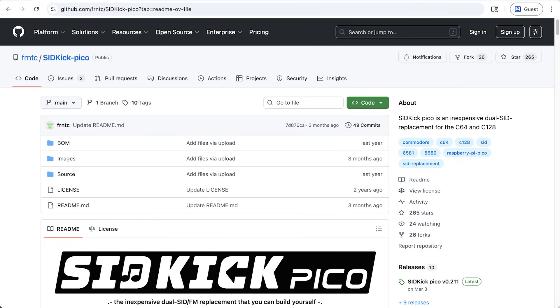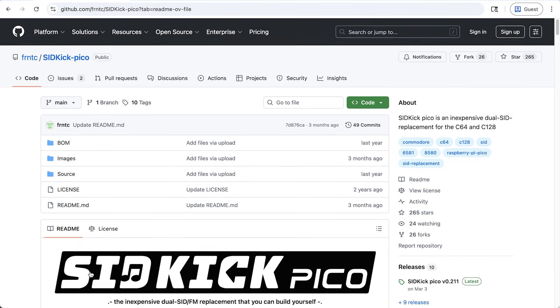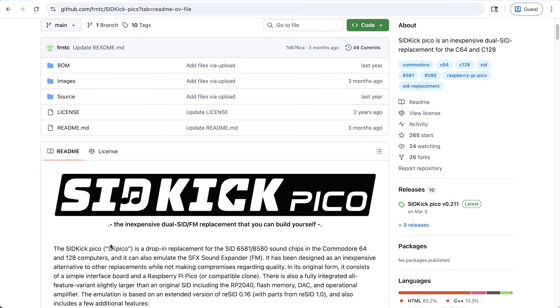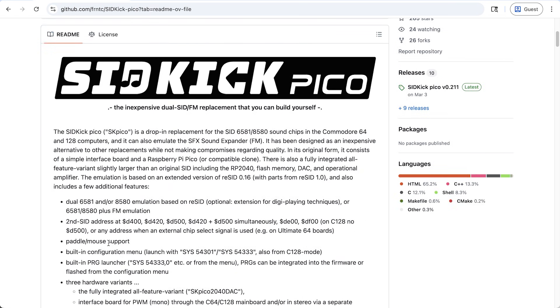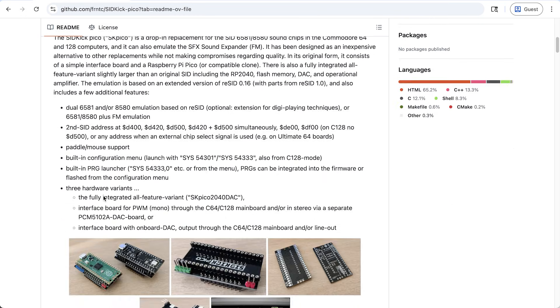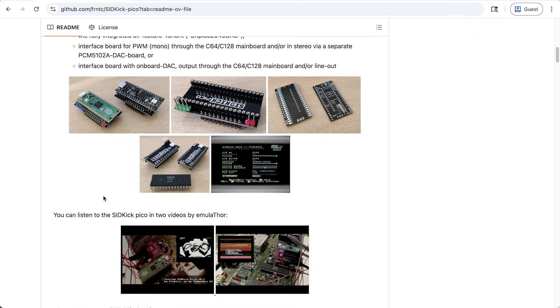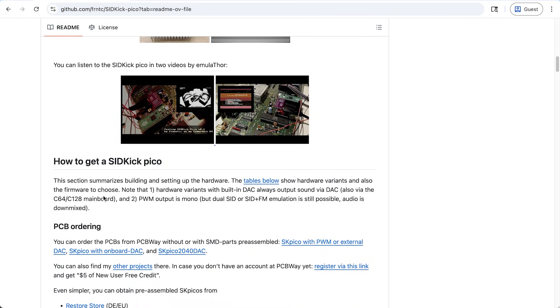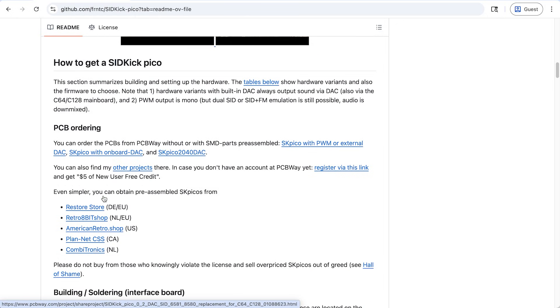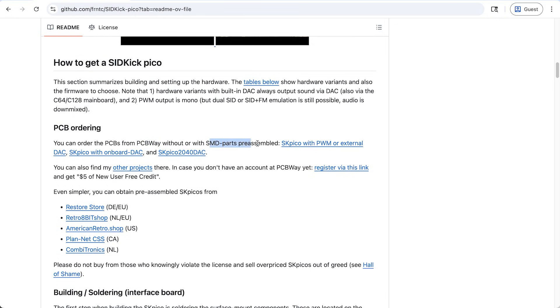The first replacement I came across is the SIDkick Pico, and it's open source, and so this is the GitHub repo for it. And the readme here sort of explains everything, but I definitely found a few things confusing, including just how to get the thing and what to get. I guess the preferred way to get a hold of these is to order your own PCBs from PCBWay here, optionally with the parts already soldered to the board.